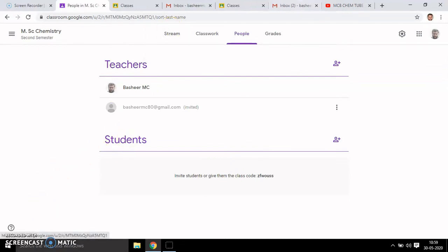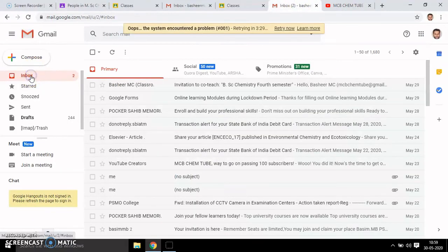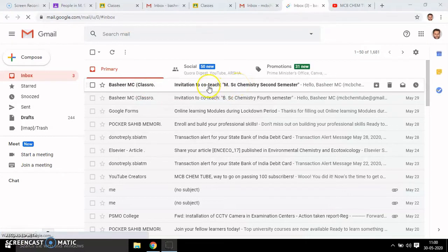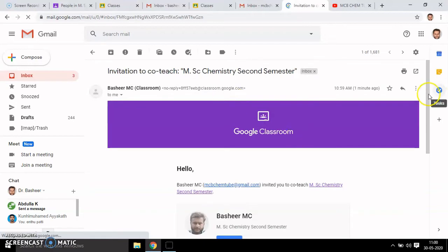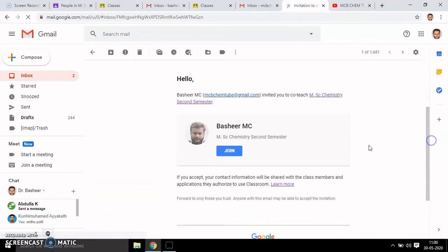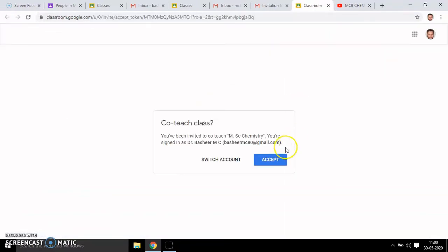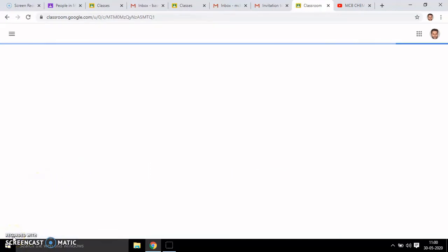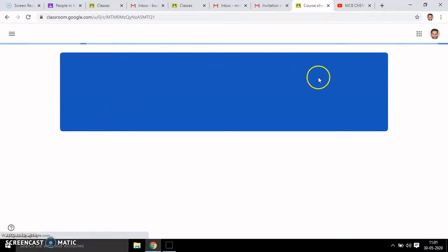After the invitation, they get a message. You can see here: 'Invitation to MSc Chemistry'. They click 'Join' and then 'Accept'. After accepting it, they get access to the classroom.